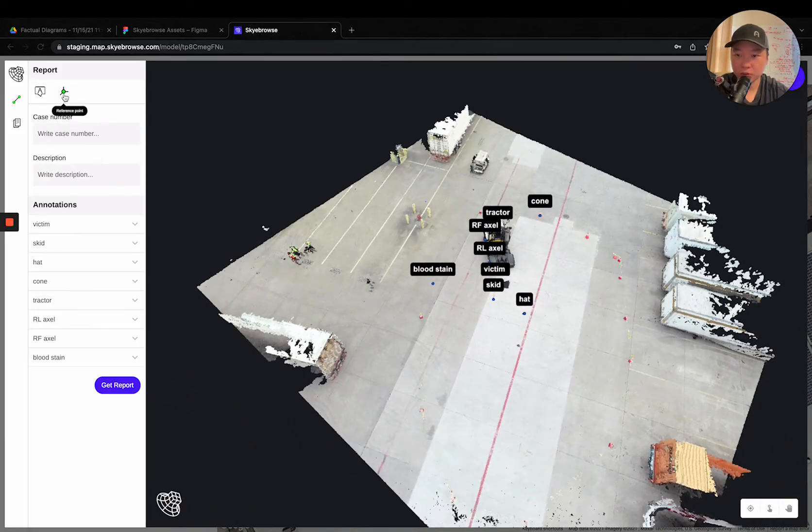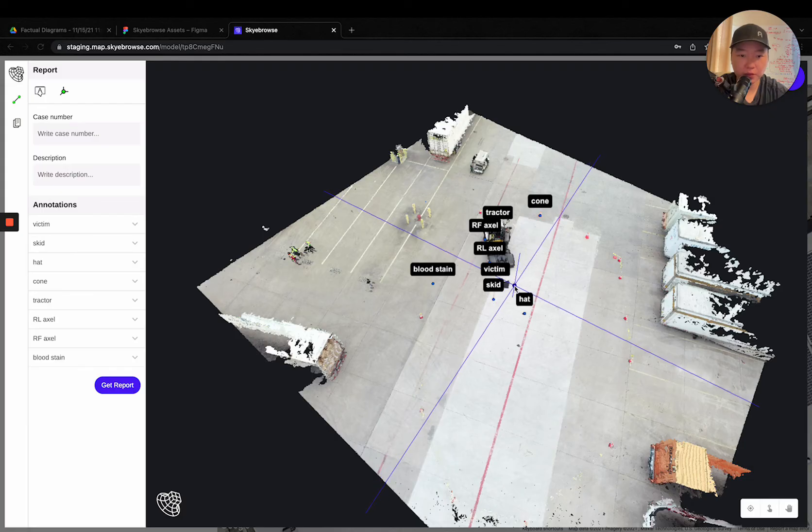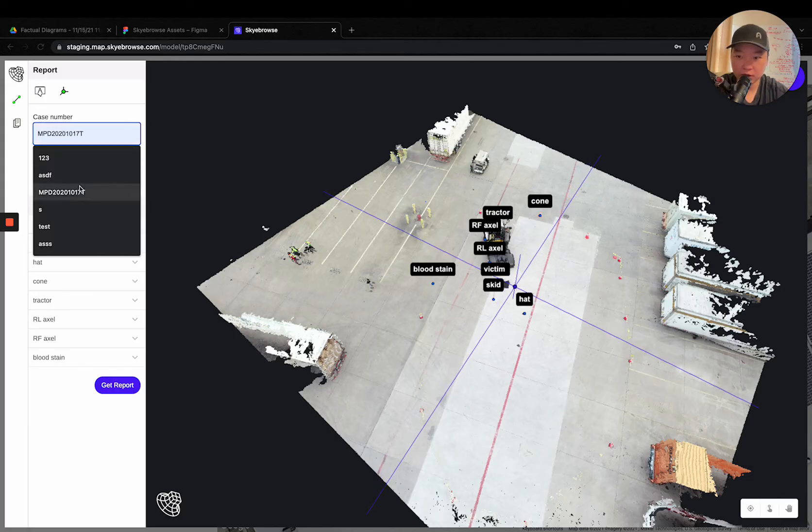Now just put down a reference point. Just put it somewhere in the middle of the 3D model itself like this.